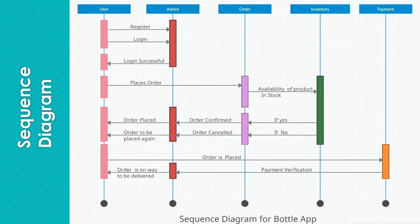If the inventory says that this product is not available at this time, then order will be cancelled and order needs to be placed again.